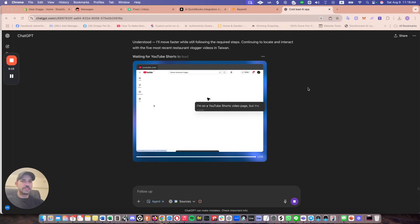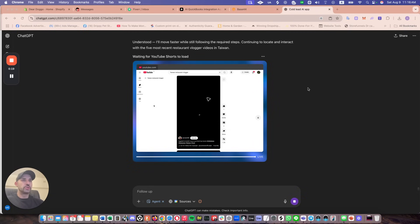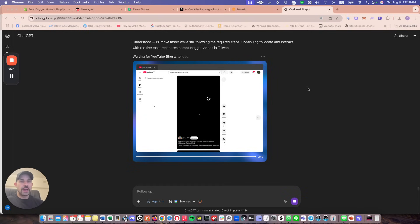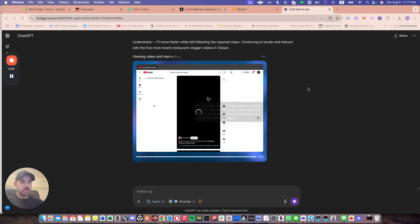But it's fascinating. So what I told it to do was to go out on my behalf on my YouTube channel and search for Taiwan restaurant vloggers and hotels and watch the video for a little bit and then like and comment on all these different videos.